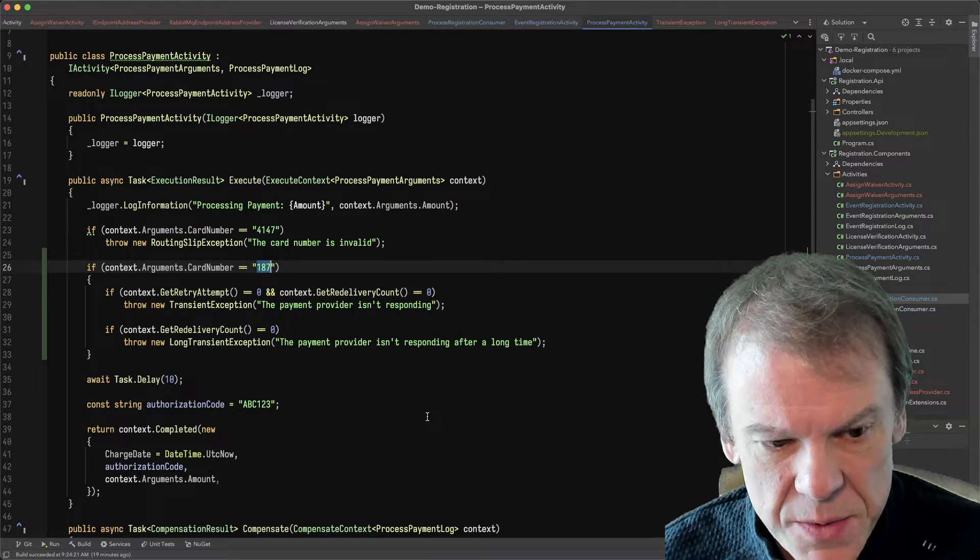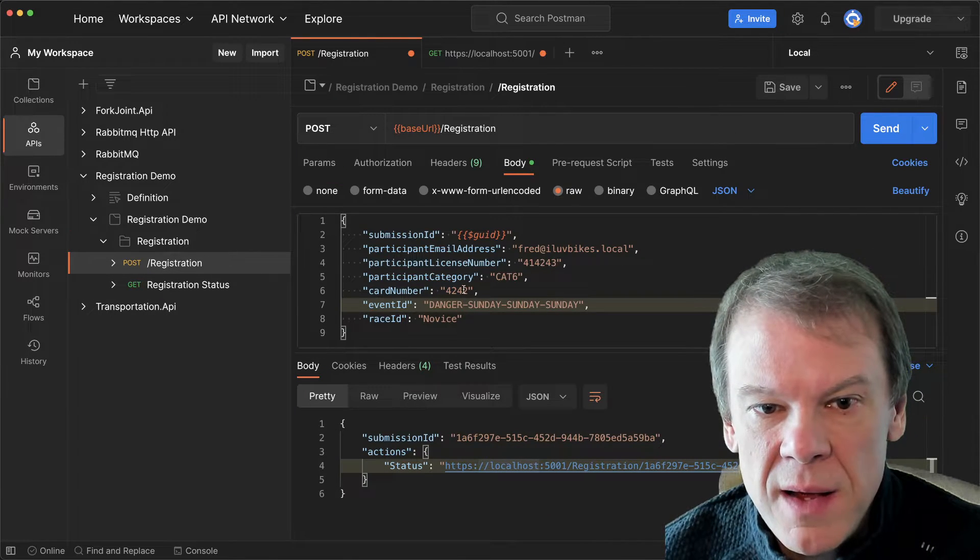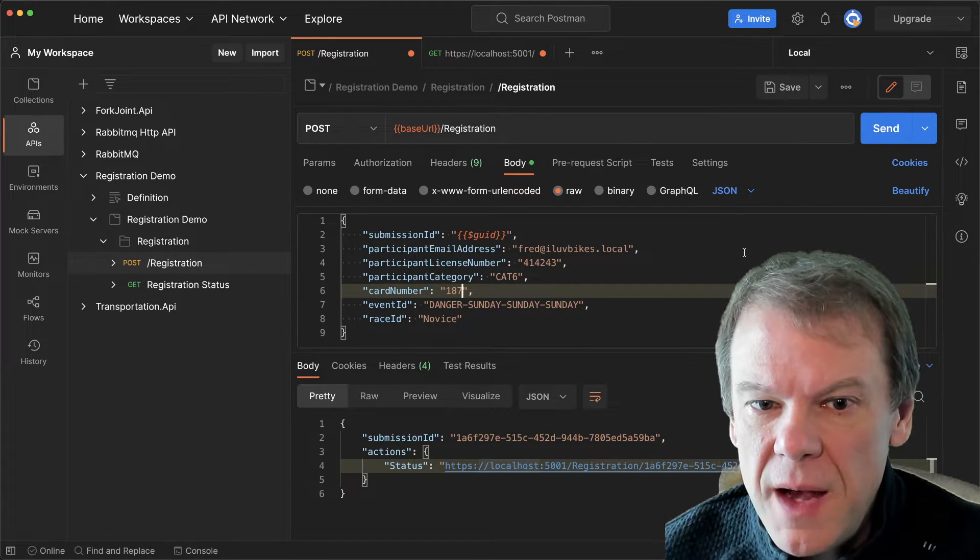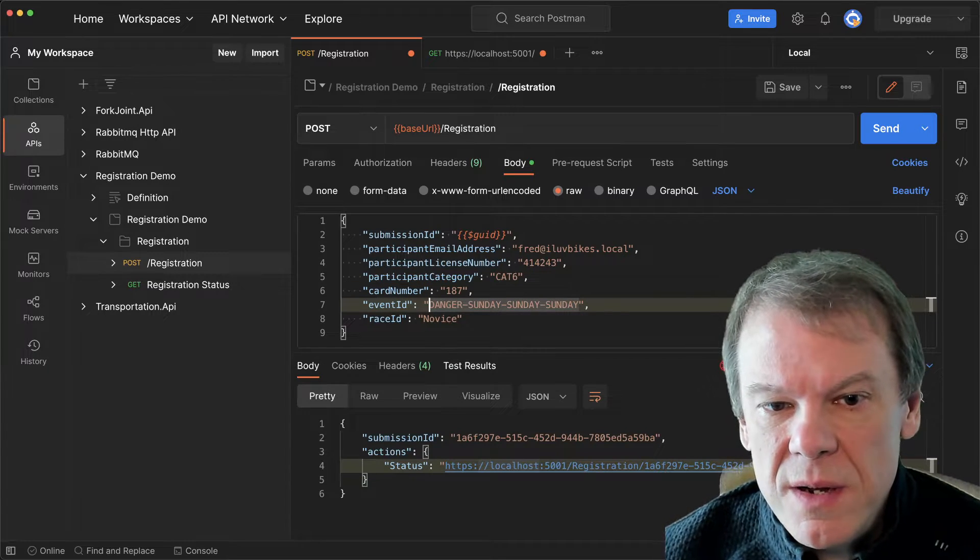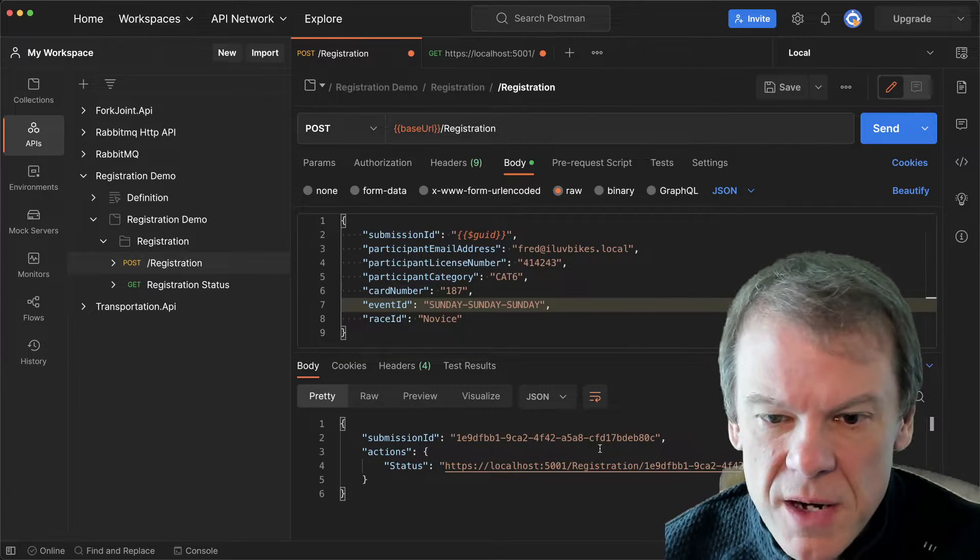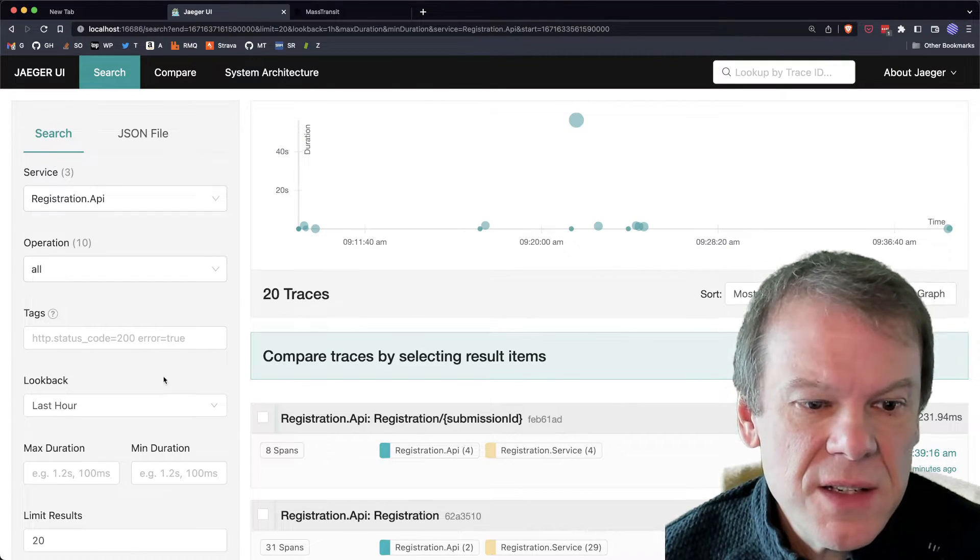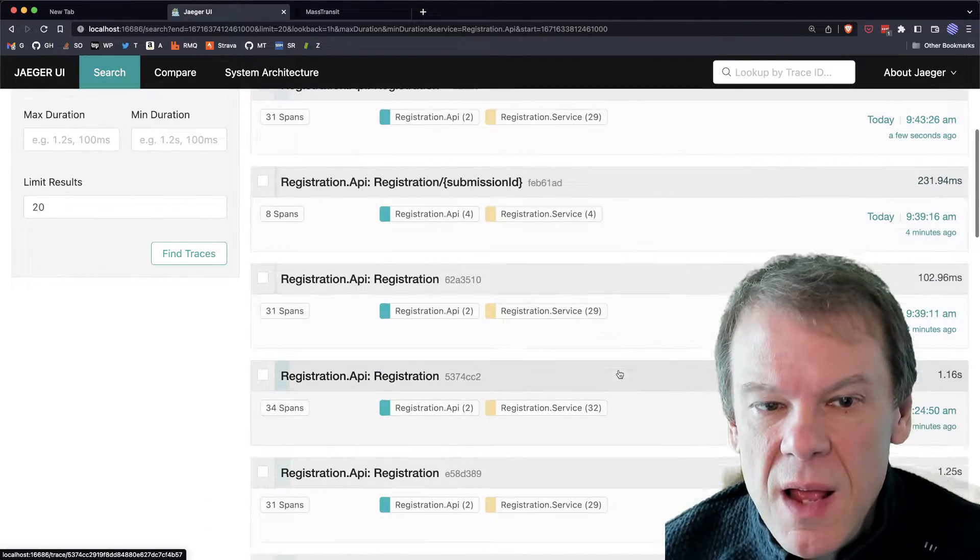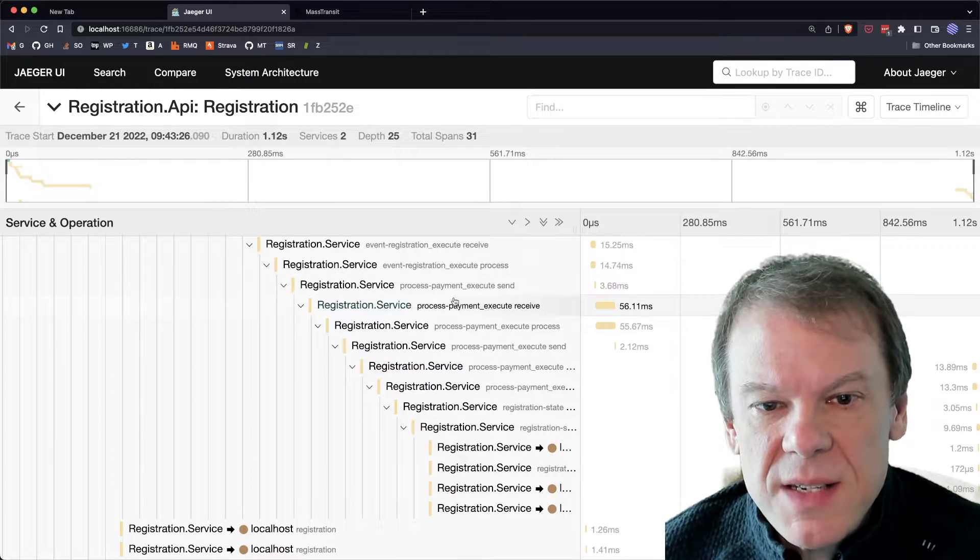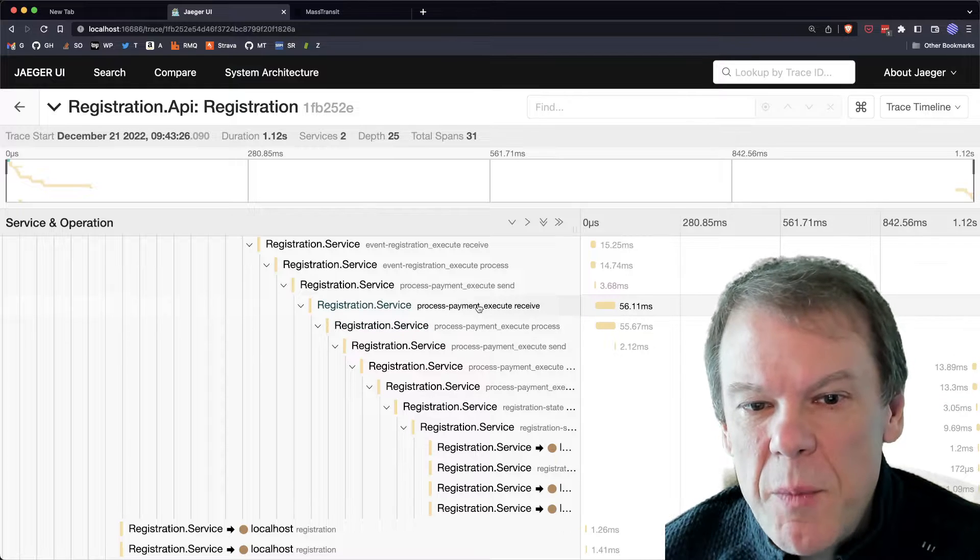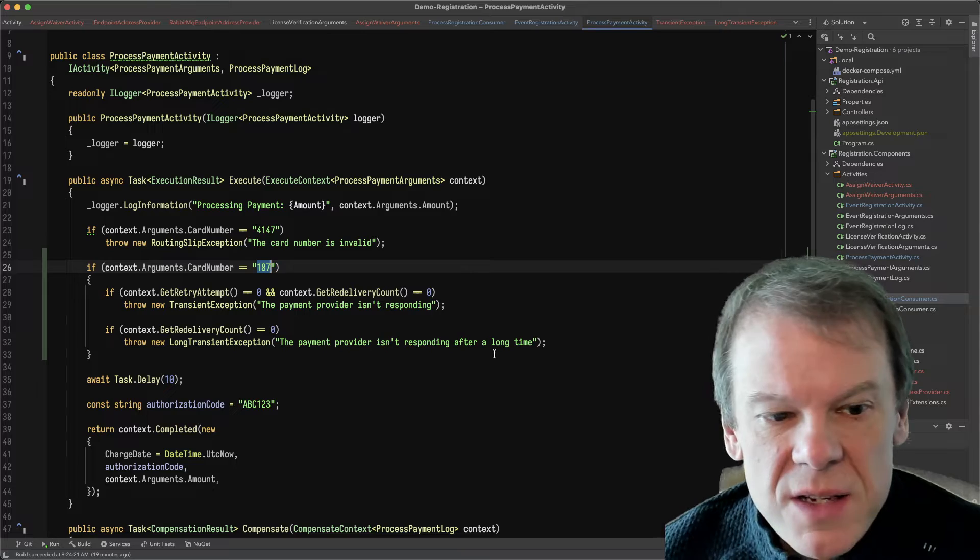So this is just to simulate some exceptions. I'm going to go into the tester and I'm going to put my card number as 187. And now I am going to execute this. And let's do it without the waiver requirement to start. So I'm going to hit send. I'm going to go out here. I'm actually just going to jump straight into the Jaeger trace because why not? You can see it a little bit more visibly. And we can see that we have the process payment execute, but then we have the payment sending it back to itself. That is that redelivery.